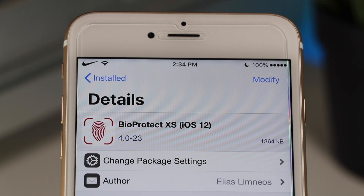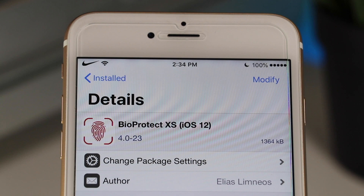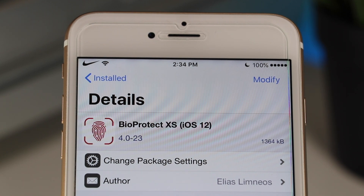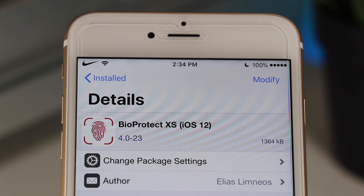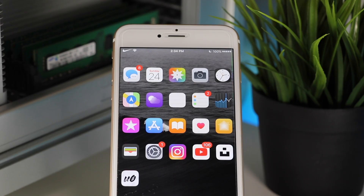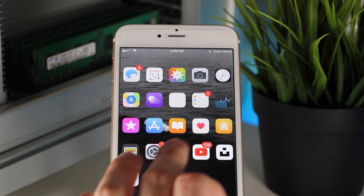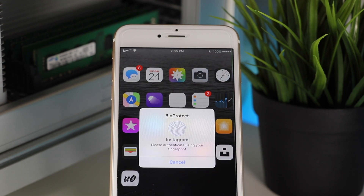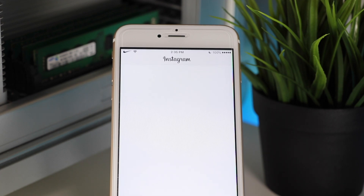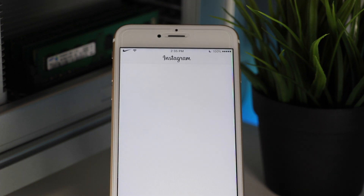The next tweak we're going to look at is called Bio Protect XS. This works on devices with both Touch ID as well as Face ID. What this tweak does is allow you to block certain settings and applications on your device, making them only accessible with your biometric authentication. As we can see here, I've put Bio Protect on the Instagram app — it will only open if it has my Touch ID authentication.